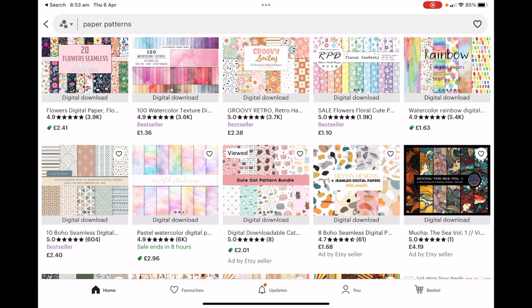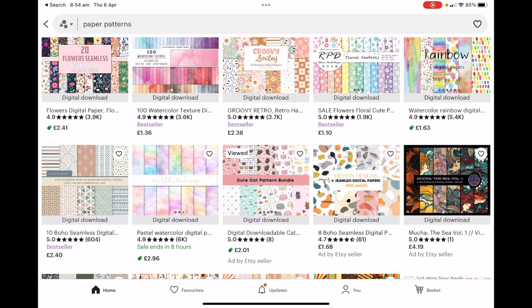If you look at this one in the top right hand corner, the rainbow patterns, they've had 5,400 five-star reviews. The one next to it 1,900, 3,700. People leave reviews when they actually buy something, so multiply those by £2.38, £1.63, £1.10, which is equivalent to about two or three dollars US. Multiply the 3,900 by the price and that'll give you an idea of how much money is being made there.